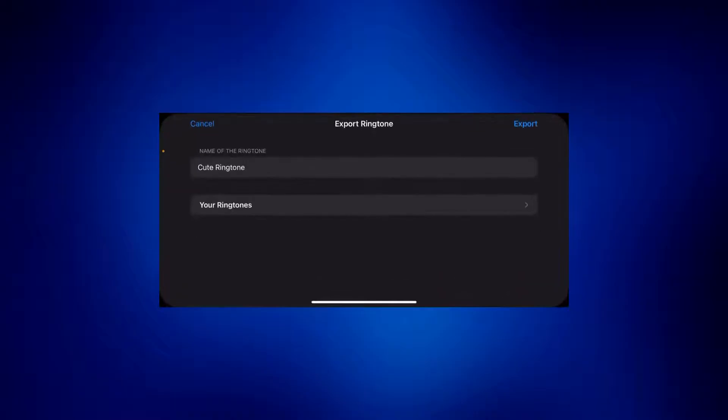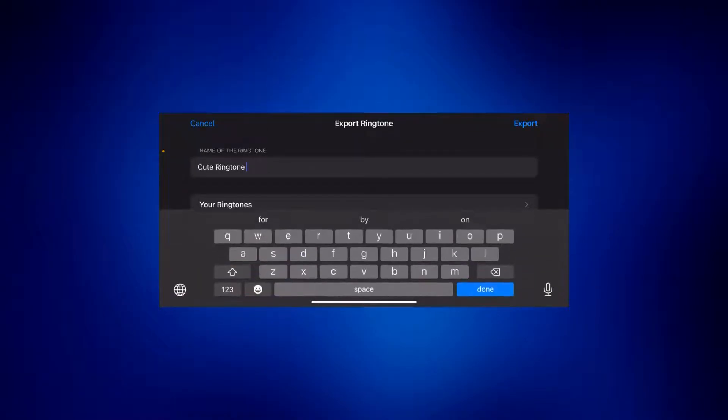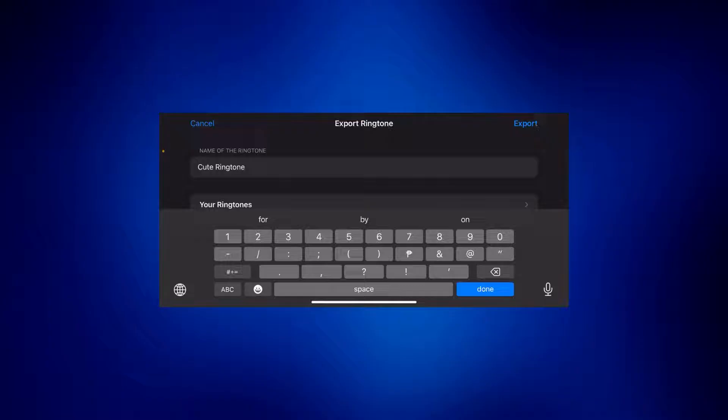And then you can change the name of the ringtone if you want. So I'm just going to change that. And then tap on export at the right top corner of the page.